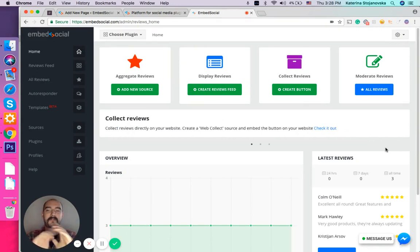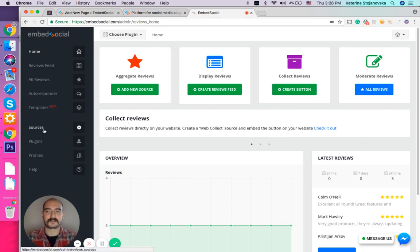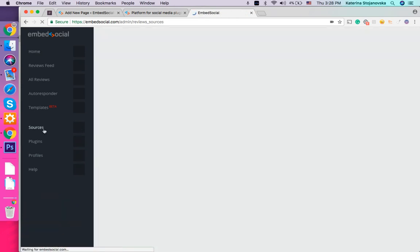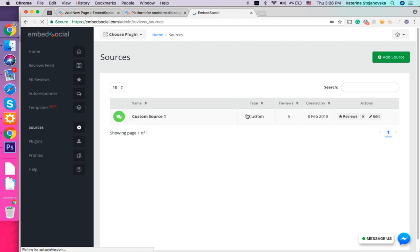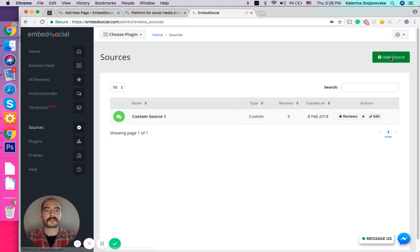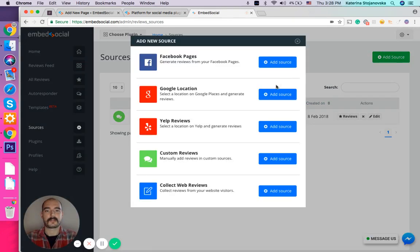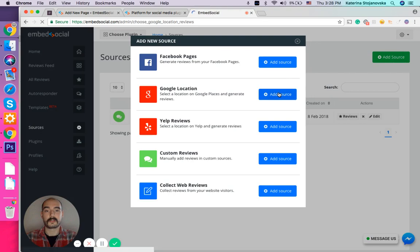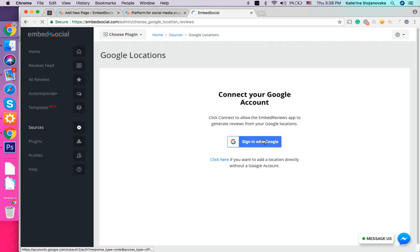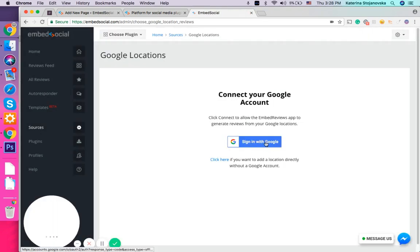So the first thing you will do is navigate to the Sources tab here located on the left side, and then you will choose Add Source and select Google location. It will ask you to sign in with your Google account.